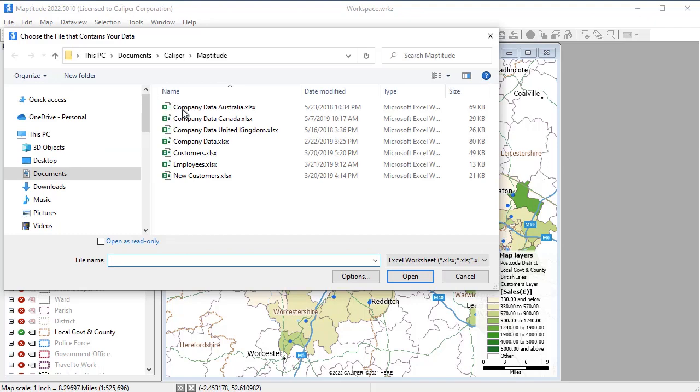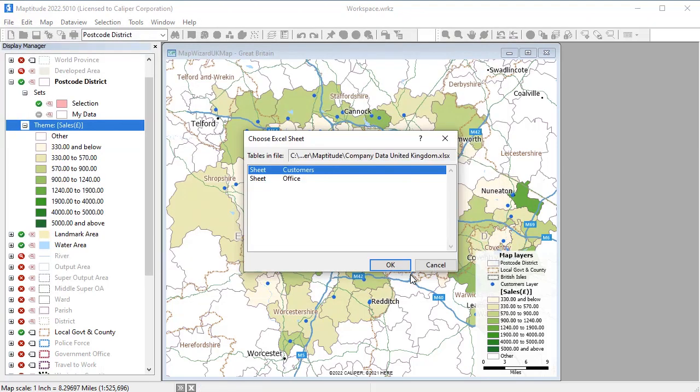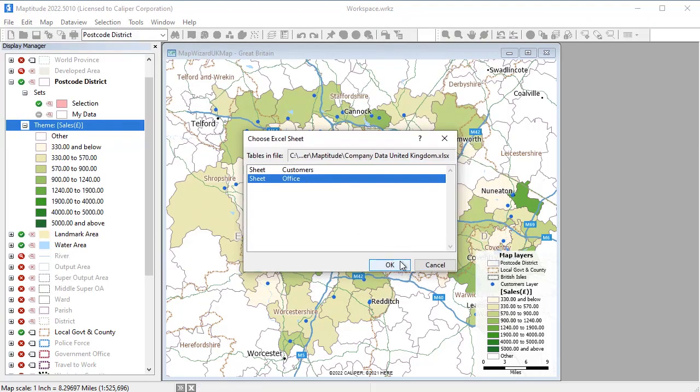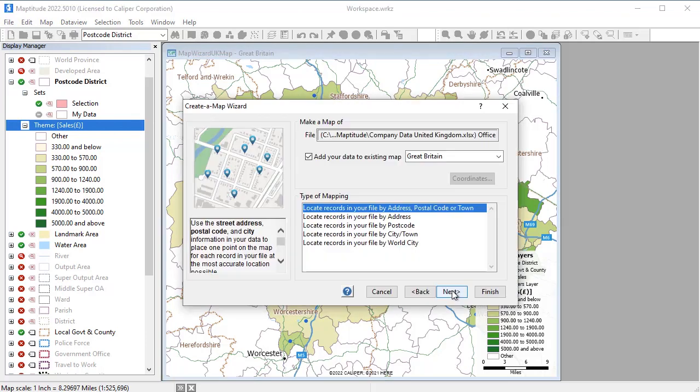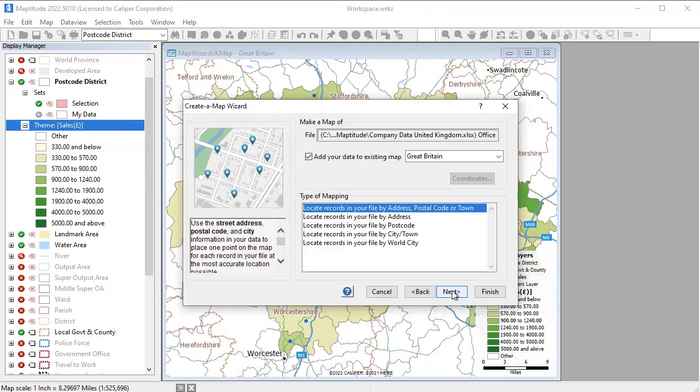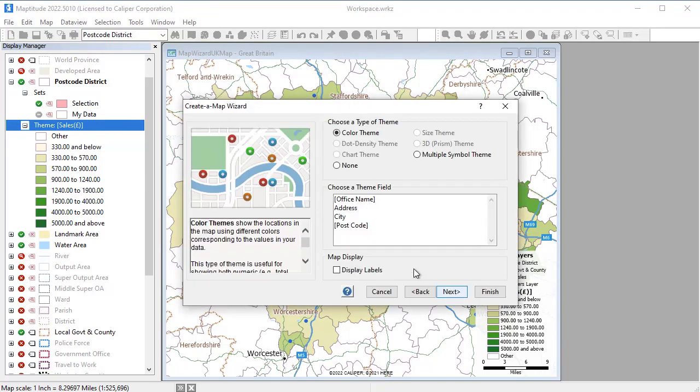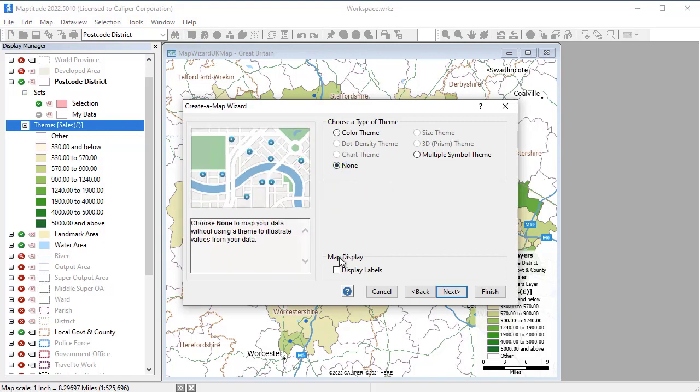And if I launch Create a Map Wizard one more time, I can also add my offices as a point layer to the map. I don't need a color theme, but I will label the offices with their names.